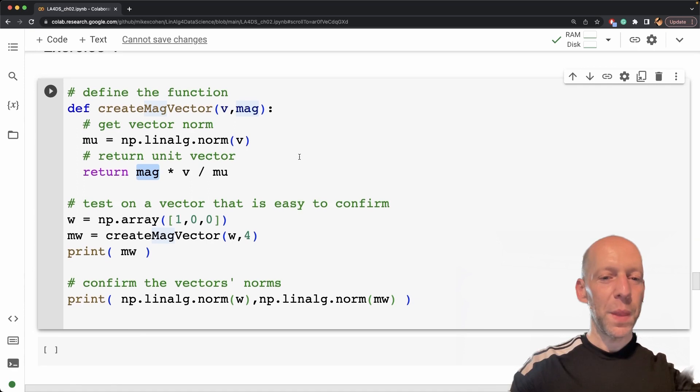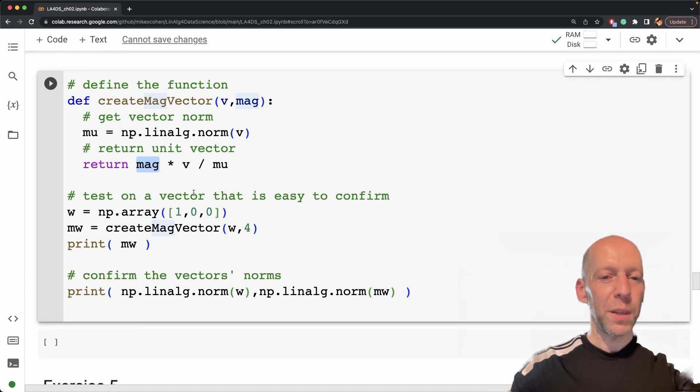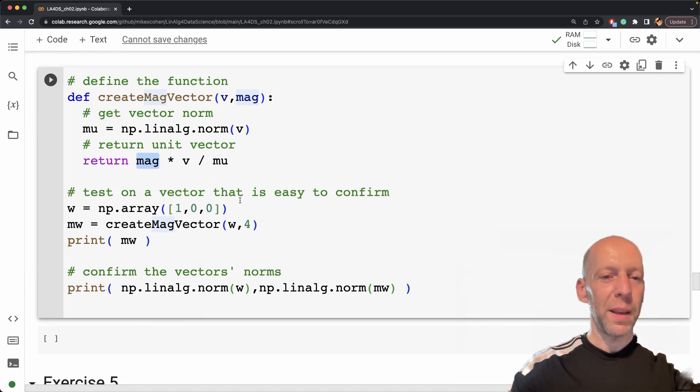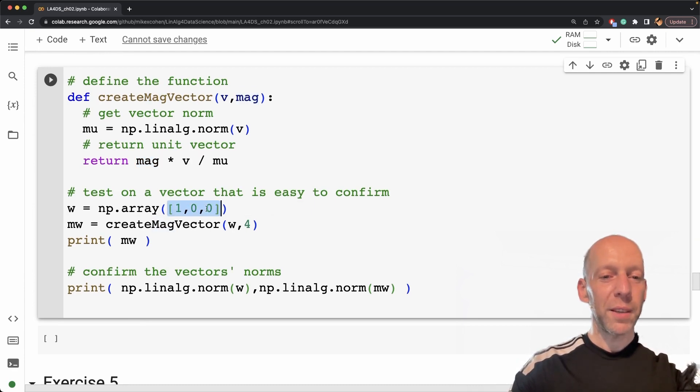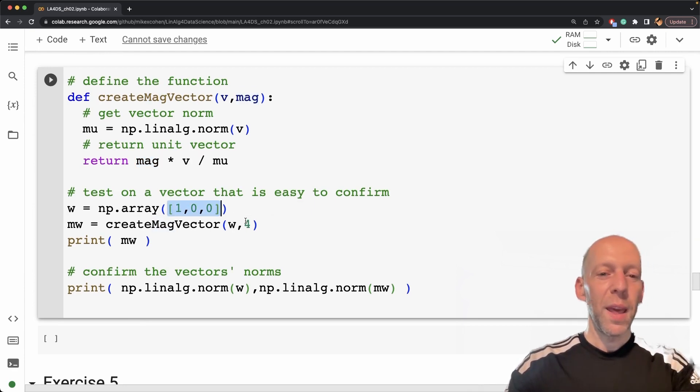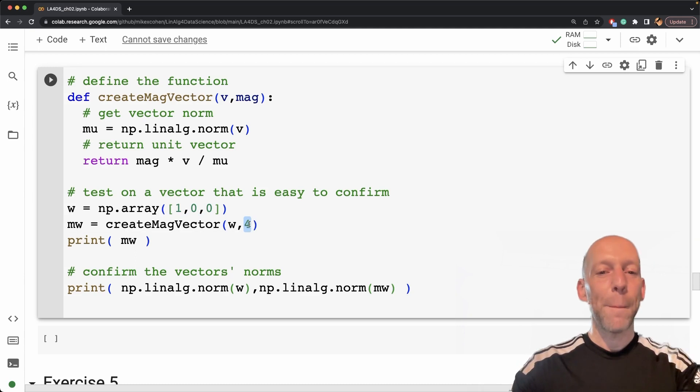Okay, so let's see. We're going to start by testing this on a vector where it's easy to confirm. So here, this is already a unit vector, it's just 100. And if I want this to be a magnitude four,